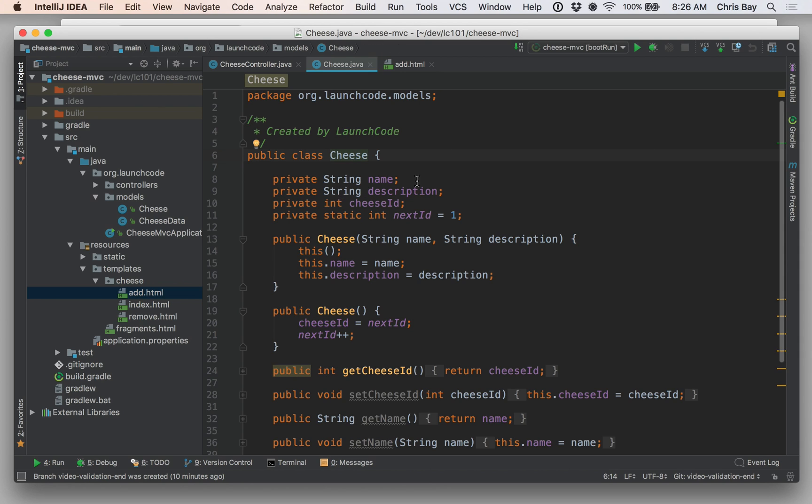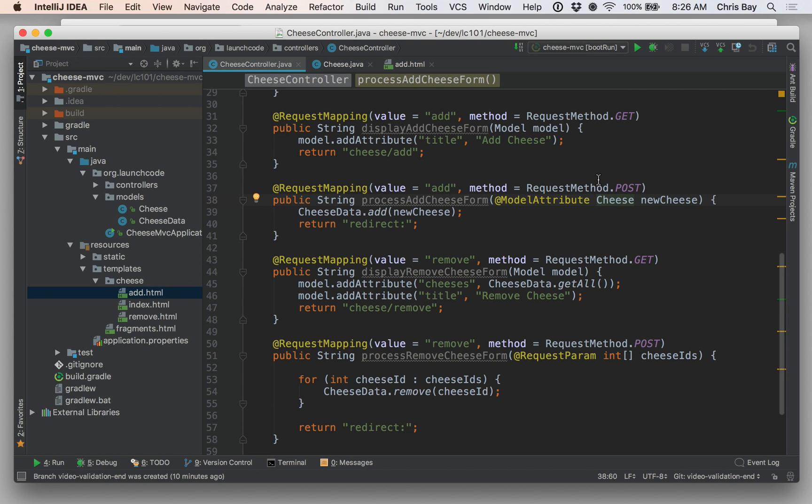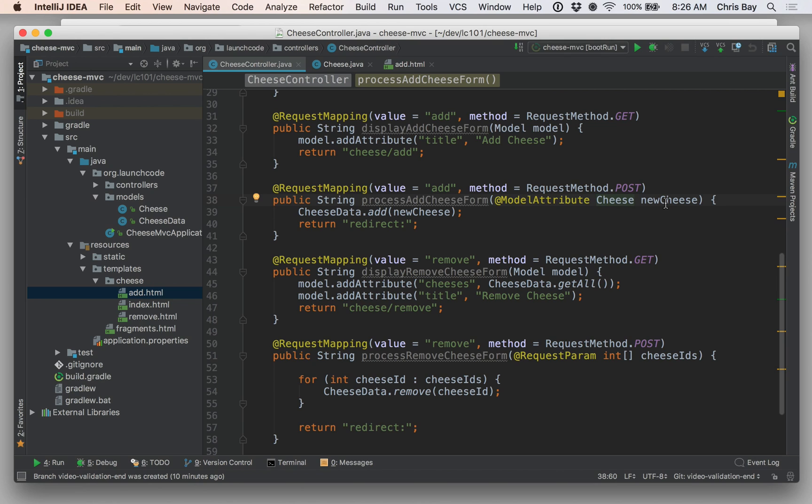In particular, we had two name attributes on our inputs, name and description, and those matched up exactly with the property names on our cheese class. The framework was able to create that cheese object for us and to set the properties name and description based on the form values. But it still allowed the user to submit an empty form to create a cheese with no data whatsoever. So while this model binding is handy and useful, it doesn't do the validation. It doesn't prevent our application from being populated with invalid or ugly data.